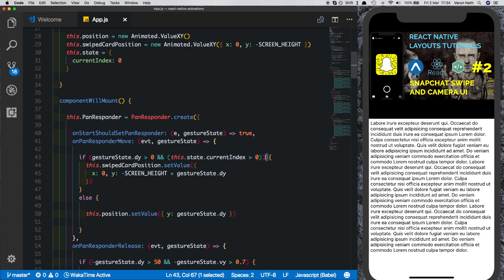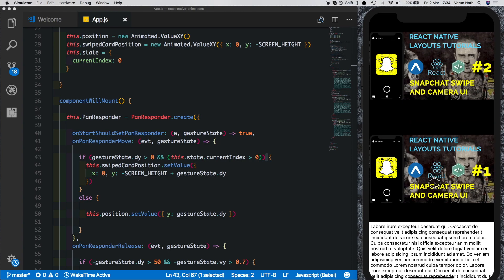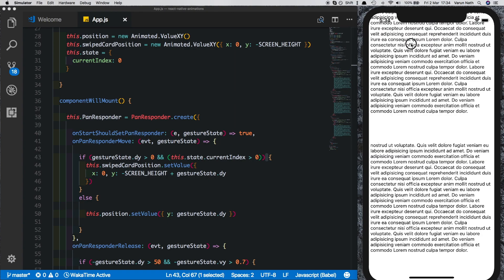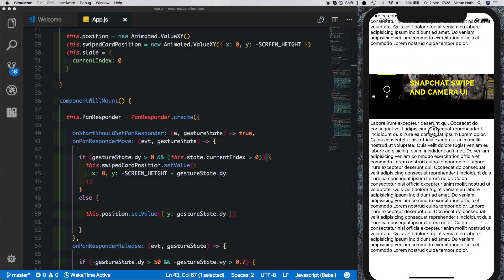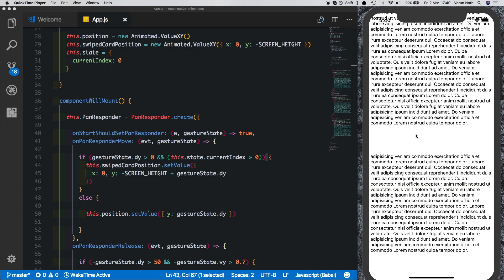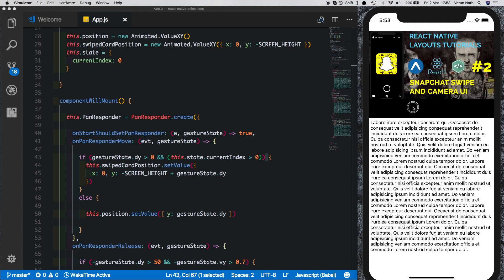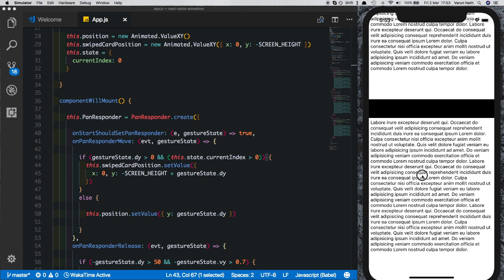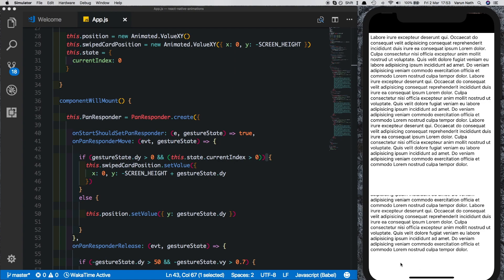We'll put the other part in an else — if the user swipes vertically, just set the position on the active card. After fixing a missing bracket and saving, let's test: for the first card swiping down moves the active card. After swiping the active card out, swiping down now moves the previous card onto the screen. Just like with vertical scrolling, once we stop, the card should either go back up if we haven't scrolled enough, or come down fully.